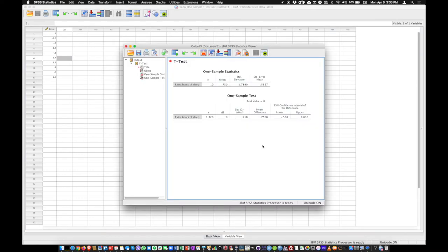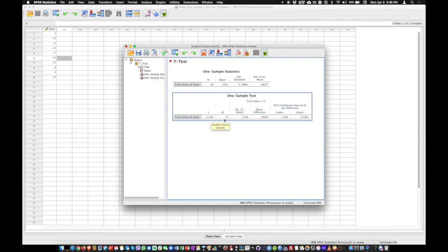And here in the output we have essentially everything. So we have the t value here, degrees of freedom here, and the p value here. You see the p value is higher than 0.05. In other words here we have a mean that is non-significantly different from 0.